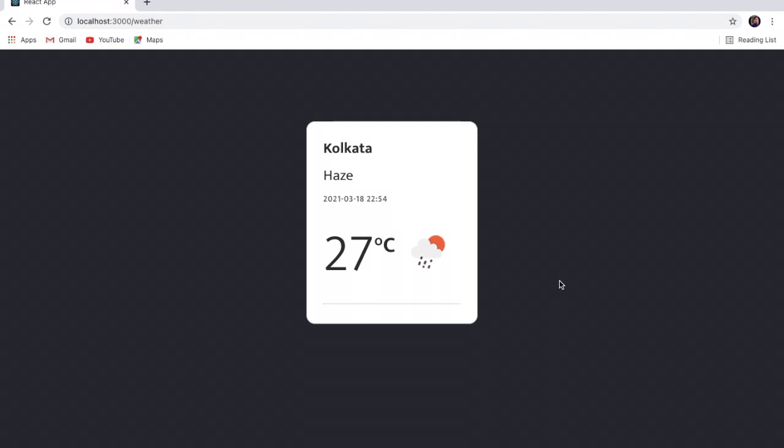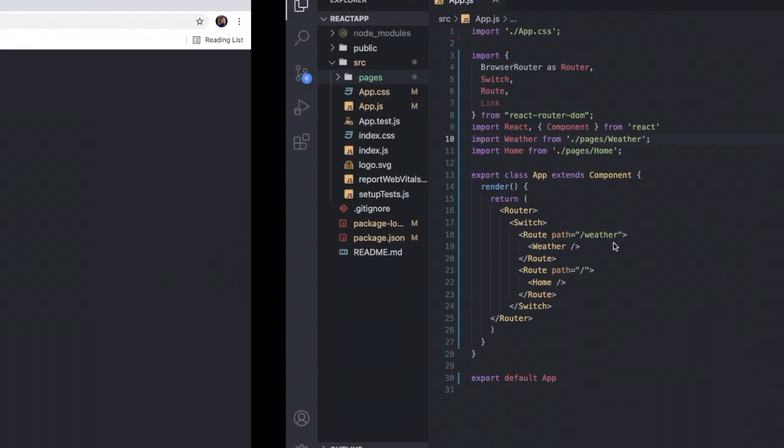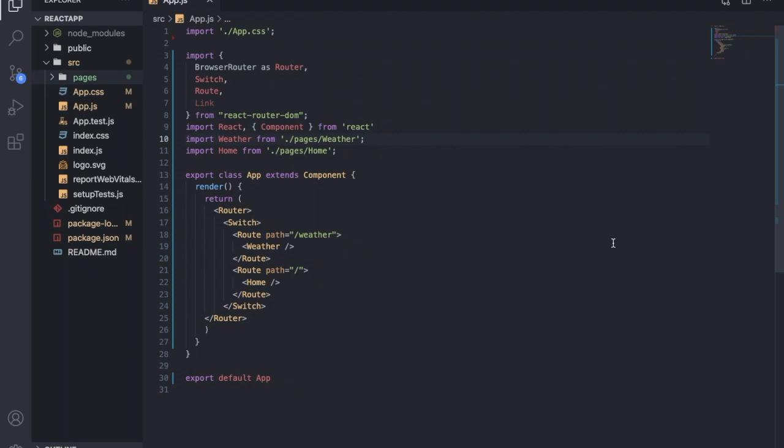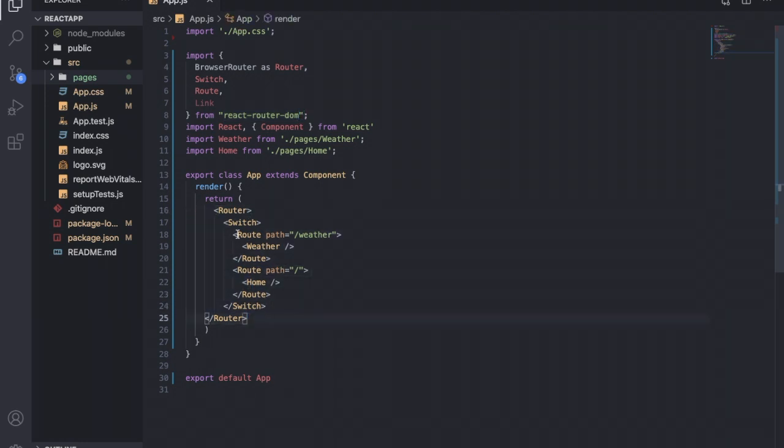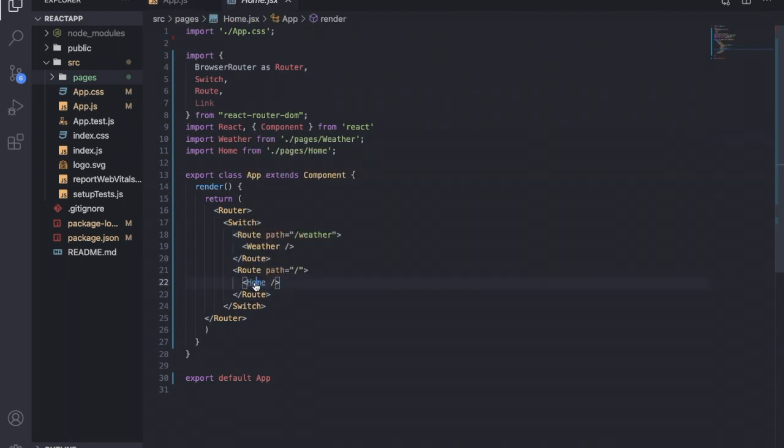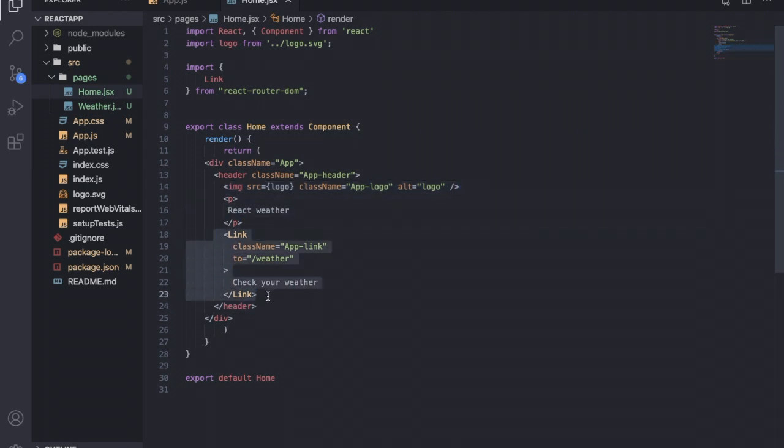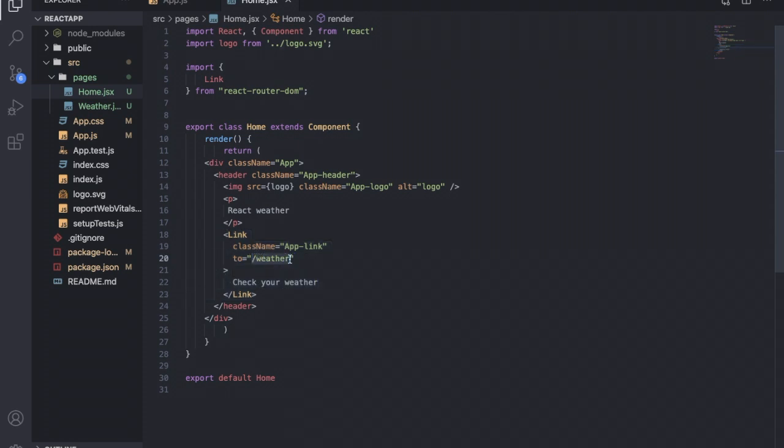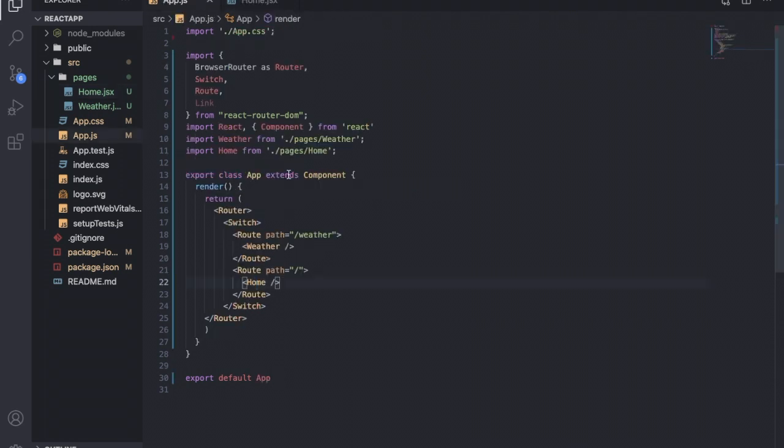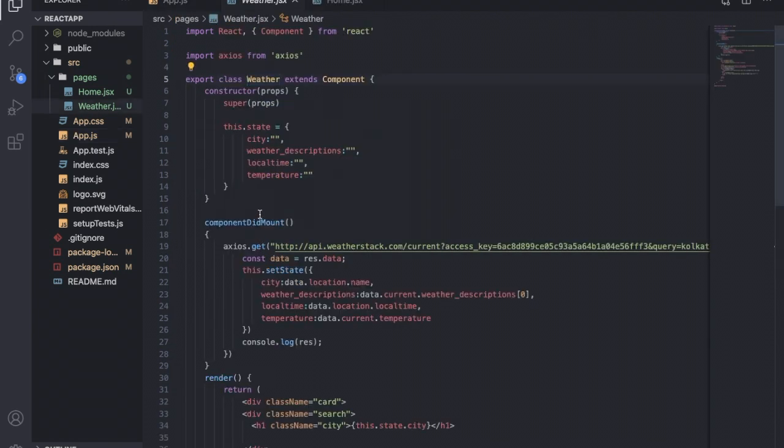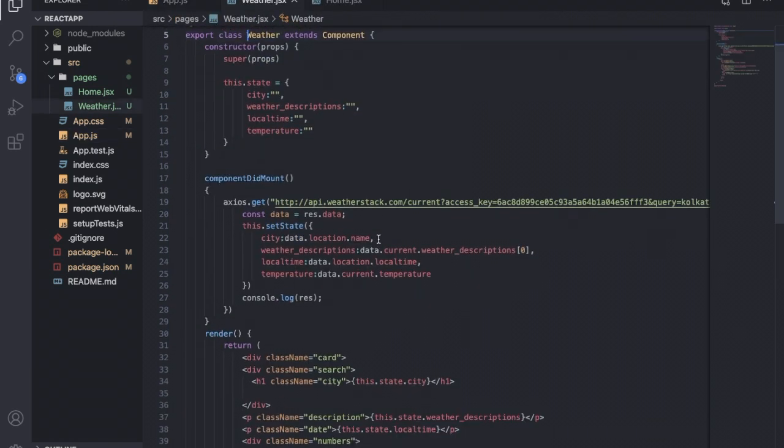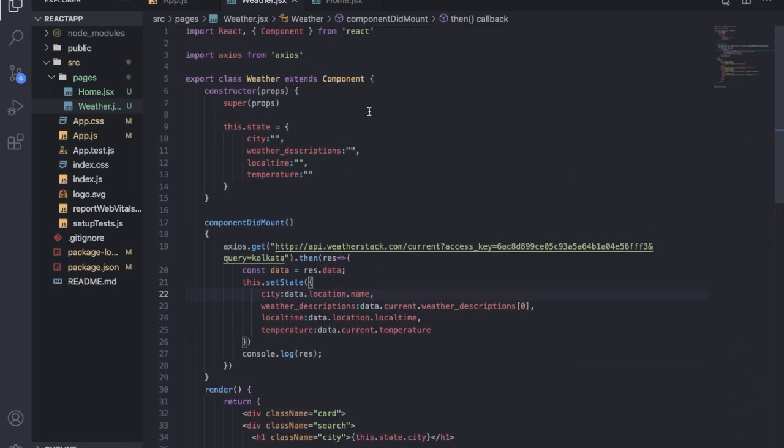Now I'm showing you the code behind this weather application. Switching to VS Code, you can see that inside the app component I have used react-router-dom library. This manages all my routes. Inside the render method I have used two routes: one is root and the other is weather. This root route is pointing to the home component, where I am rendering these images, texts, and this link. Notice this link has the attribute 'to' as slash weather, and it goes to this route that is weather. This weather route is pointing to the weather component.